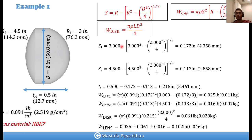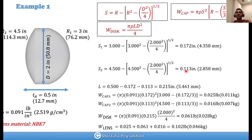First, we find the sagittal depth of surface r1: s1 = 3 − √(3² − 2²/4) = 0.172 inches. For s2: 4.5 − √(4.5² − 2²/4) = 0.113 inches. So we now have the sagittal depths s1 and s2.